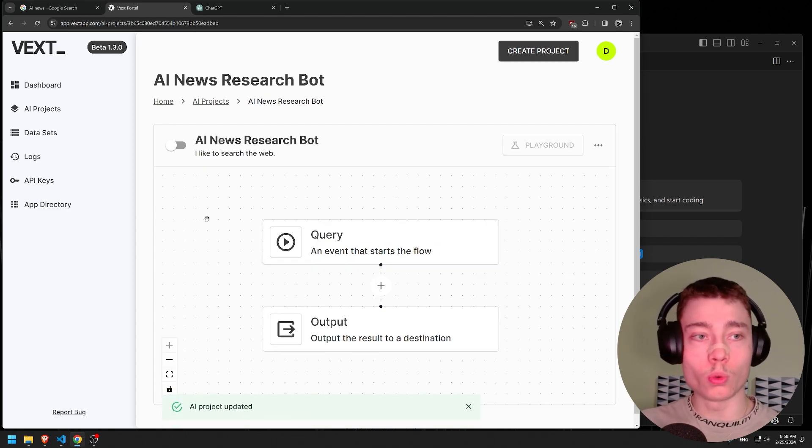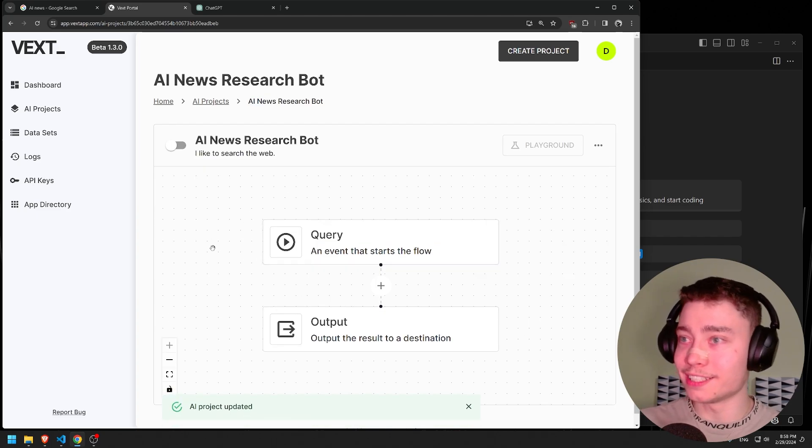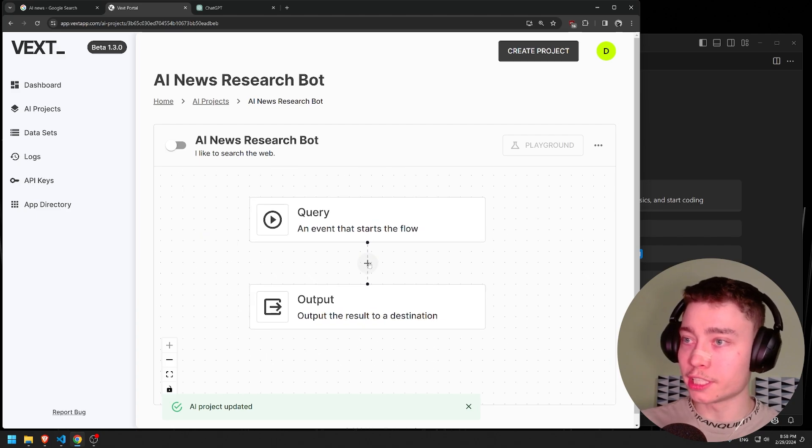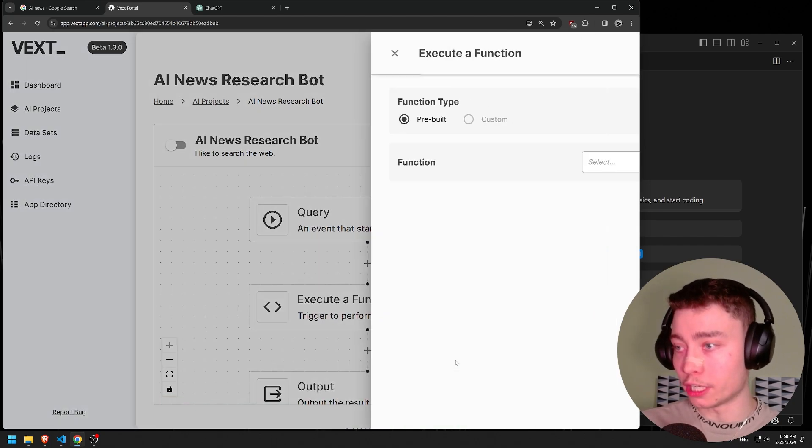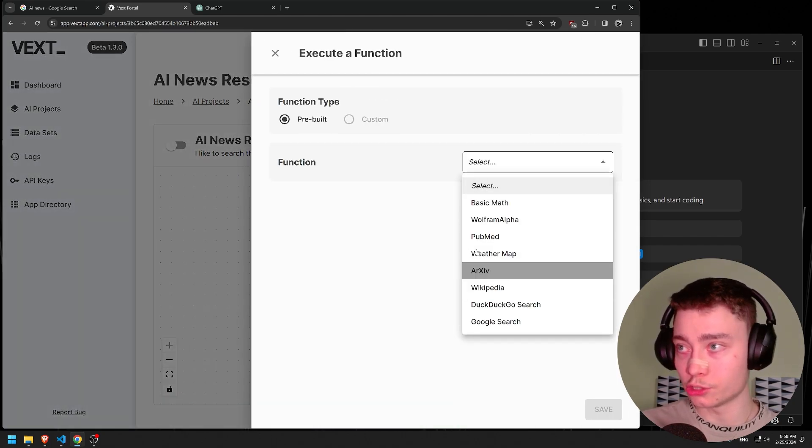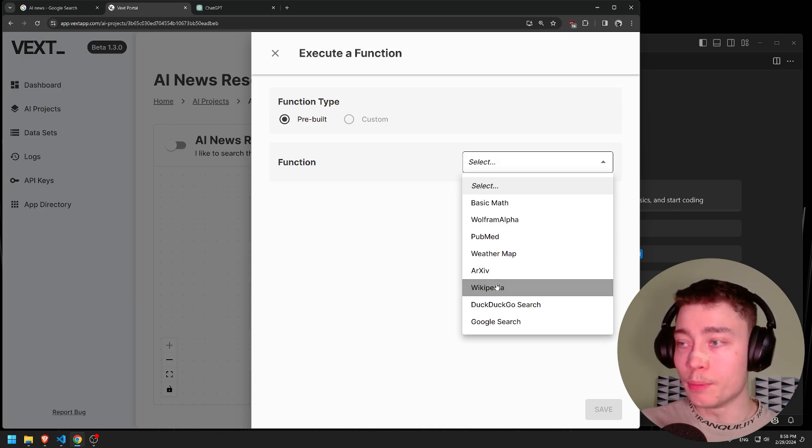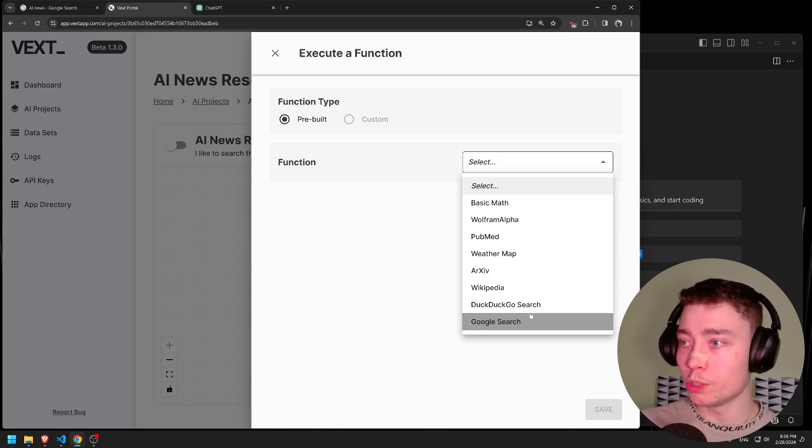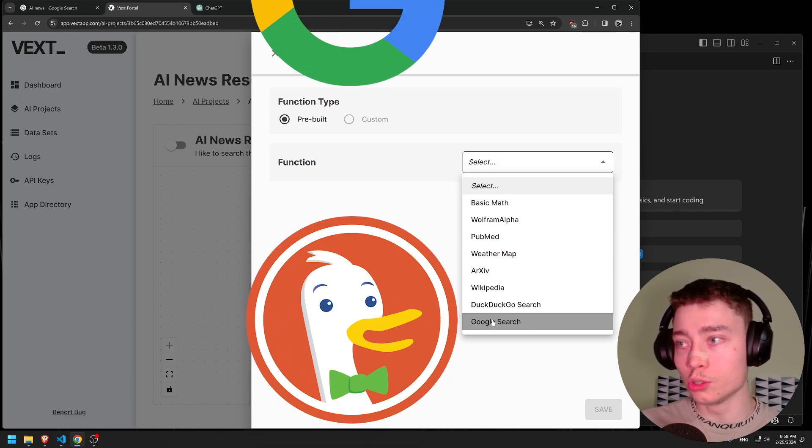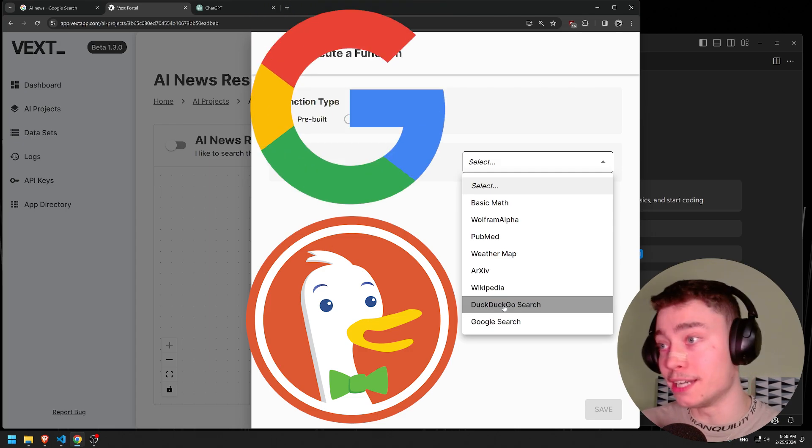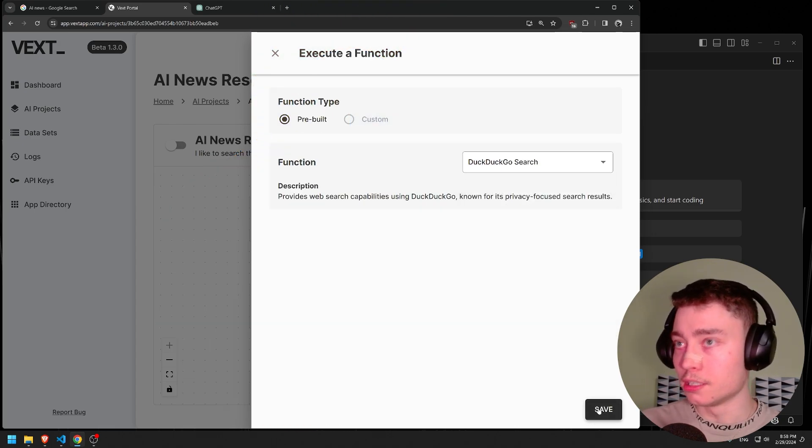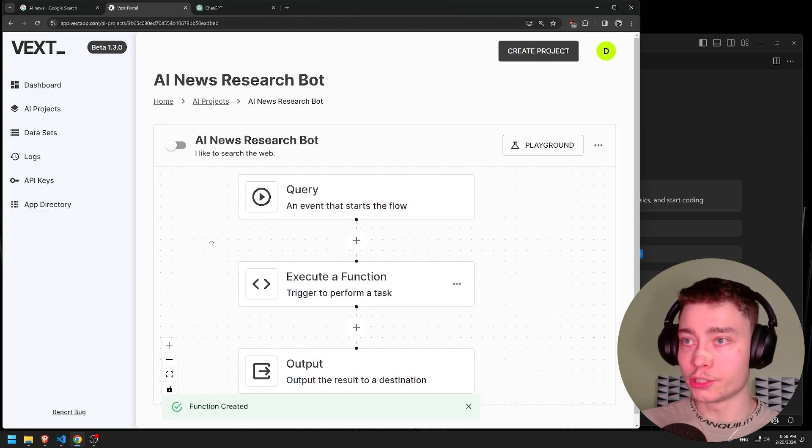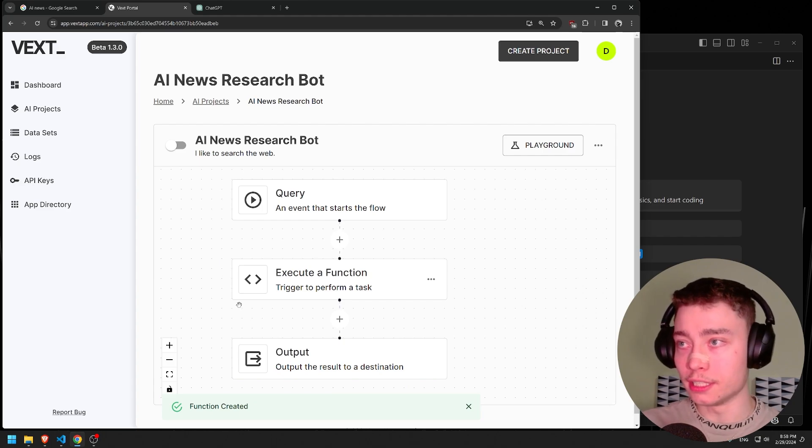So now we only have the query and the output, which doesn't do much. Let's click on the plus button and execute a function. Here we have a bunch of options - Wolfram Alpha, Archive, Wikipedia. But for this we either want to do DuckDuckGo or Google. For more accurate, unbiased results, I'm going with DuckDuckGo. Let's save that. Building the pipeline is super easy.